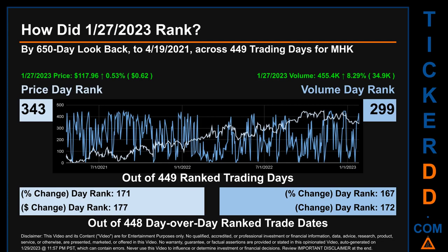Hello, my name is Magnus. How did January 27, 2023 rank for MHK? By 650 calendar day lookback to April 19, 2021, across 449 trading days, January 27, 2023 price ranked 343rd while its volume ranked 299th. Each of the 449 trading days were ranked amongst themselves by highest end-of-day price and volume, with a rank of 1 being the highest and 449 being the lowest ranked day.